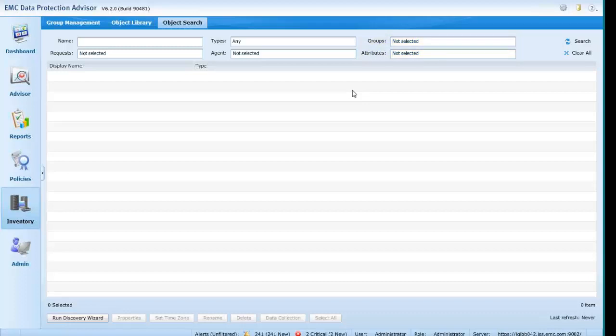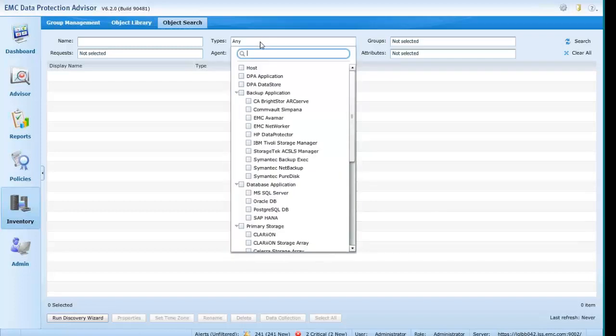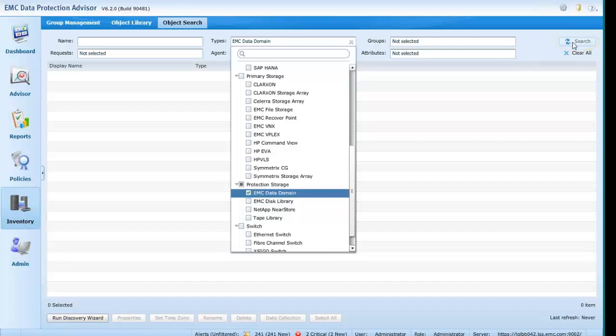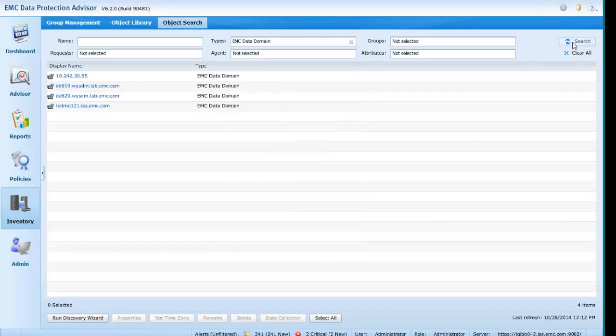Previously it has been difficult to search for specific types of object. But with this new feature, if, for example, you wish to display all of your data domains, you may click on the Types drop-down and, selecting Protection Storage Data Domain, and clicking on Search, you can quickly see all of the data domains being monitored by DPA.